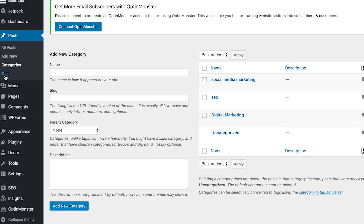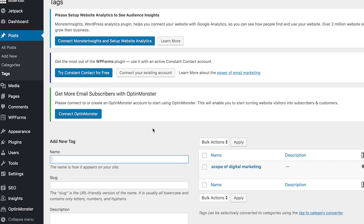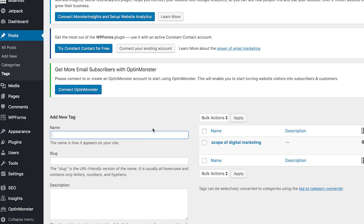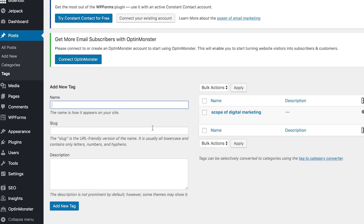The next option is Tags. You don't have to add any tags here manually - you can just check all your existing tags here because tags are added while you are publishing a post.